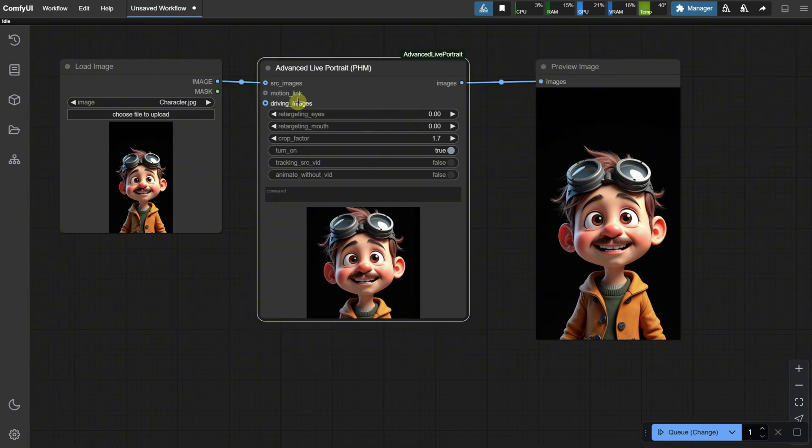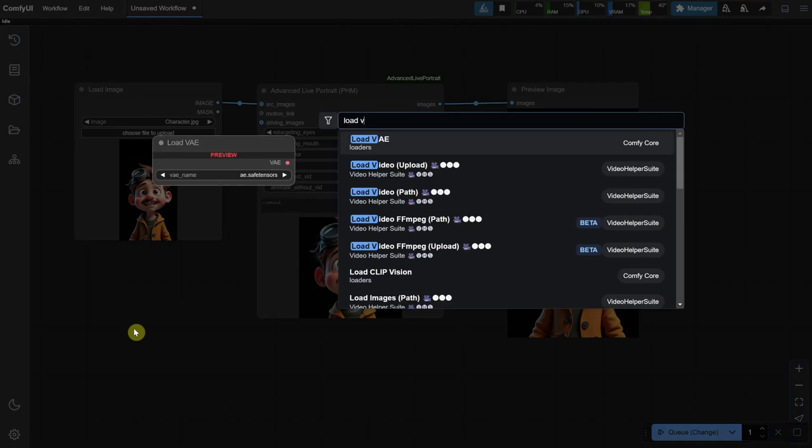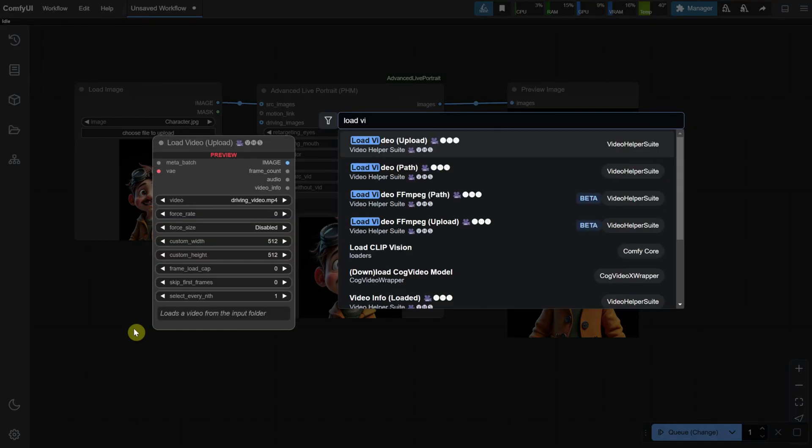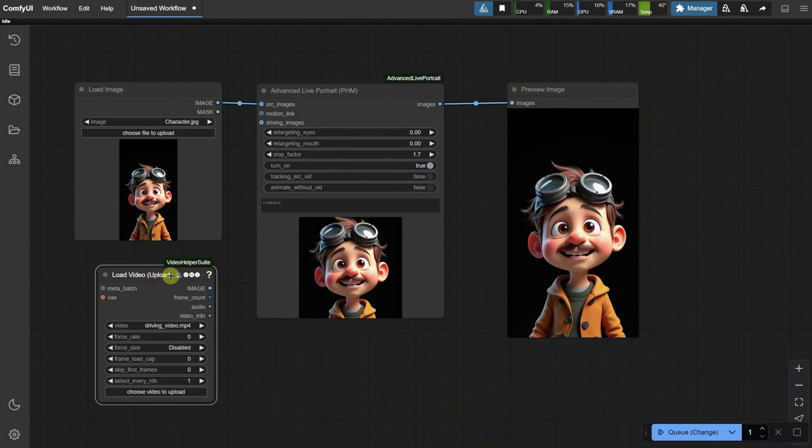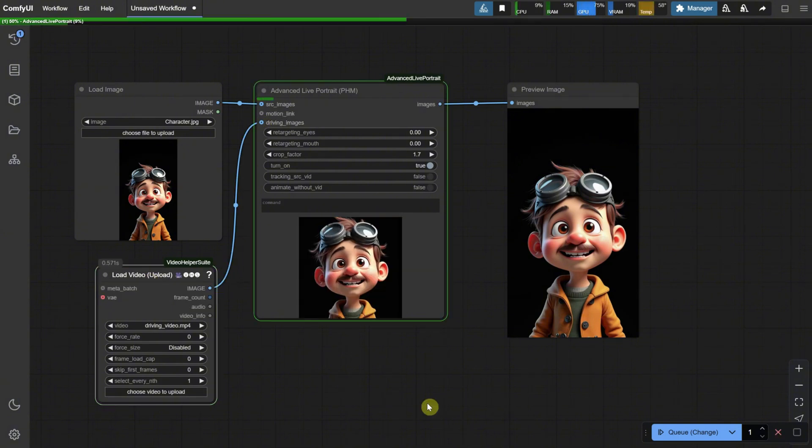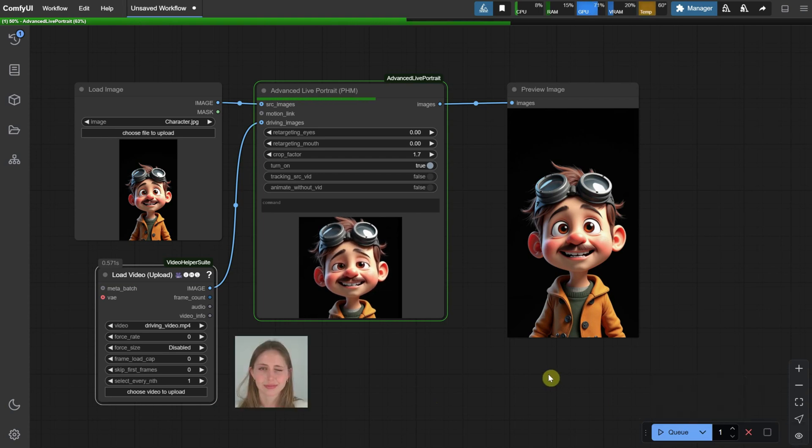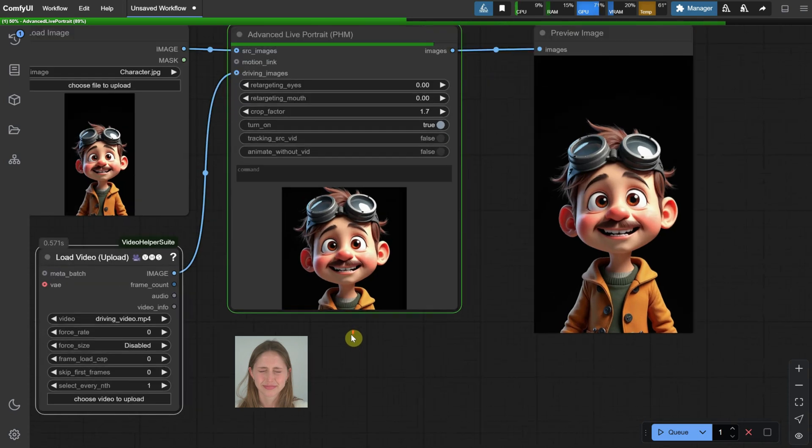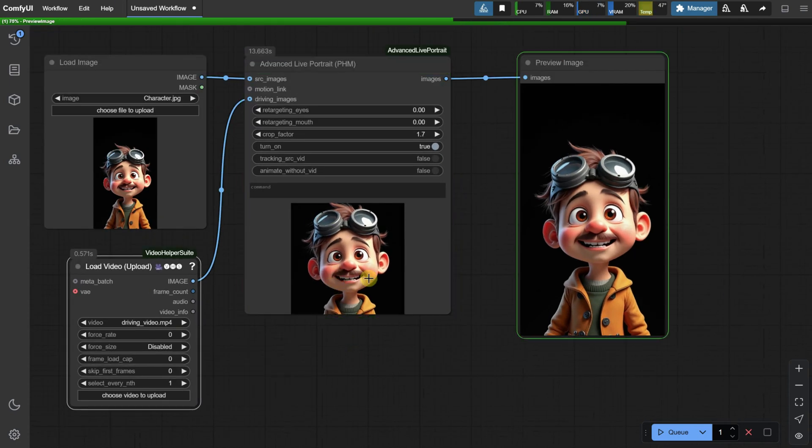Connect the same image to the Source Image node input and then connect the output. This node requires an input for driving images, so we can actually add a video by using the Load Video node and connecting it to the Drive Images node input. Since we're working with a video here, I'll turn off Cue on Change. Choose a video that shows the expressions and movements you want to transfer to the portrait. For the best results, make sure the face in the video is clearly visible and well-lit.